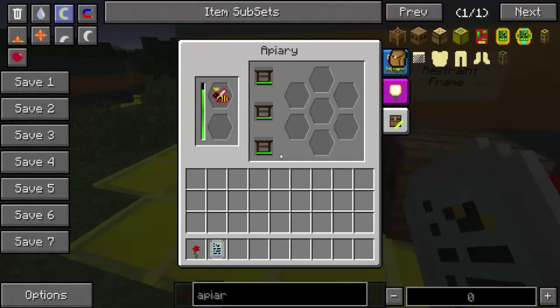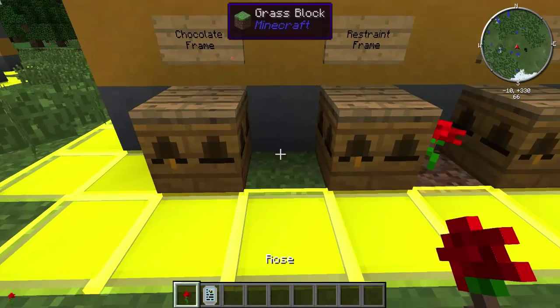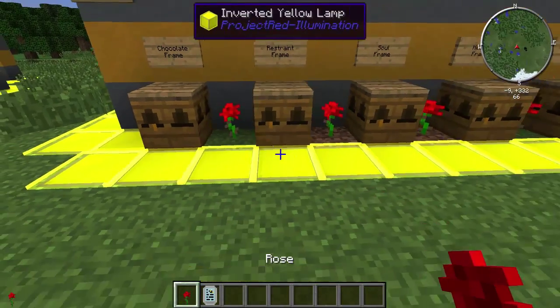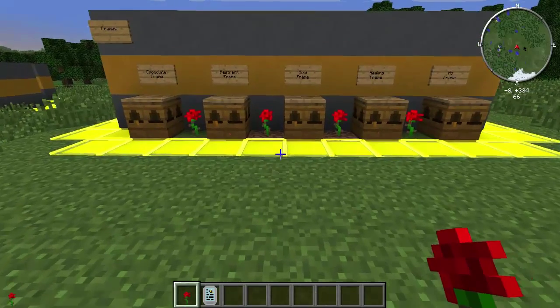Chocolate frame — you can usually find these in villages, you find them in villages a lot. This is just 1.5 production and 0.5 lifespan.